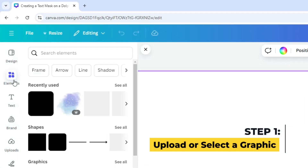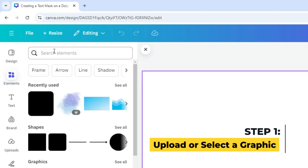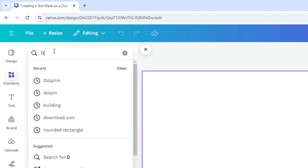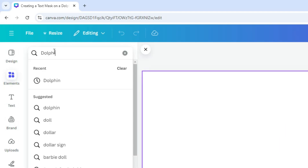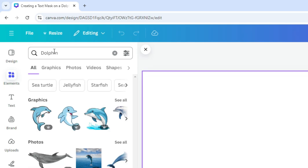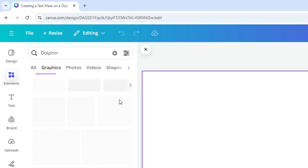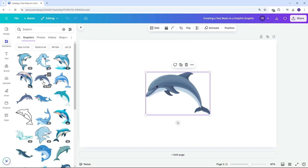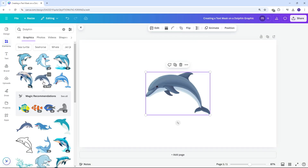Begin by going to the Elements tab and selecting a graphic of your choice. Alternatively, you can upload your own graphic. Once selected, place the graphic properly within the canvas to ensure alignment.